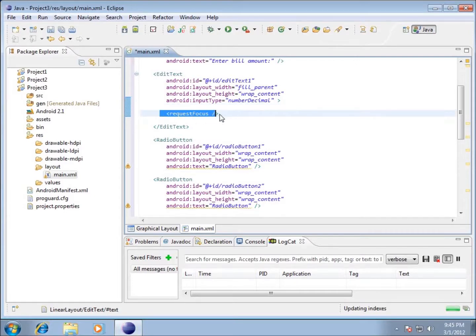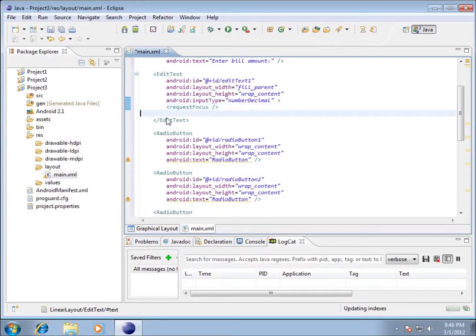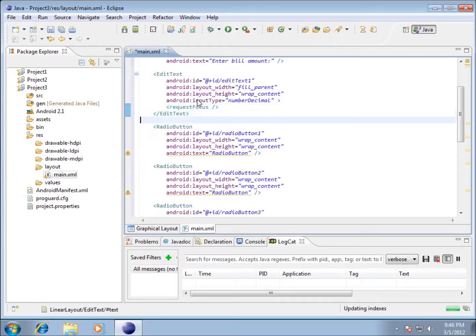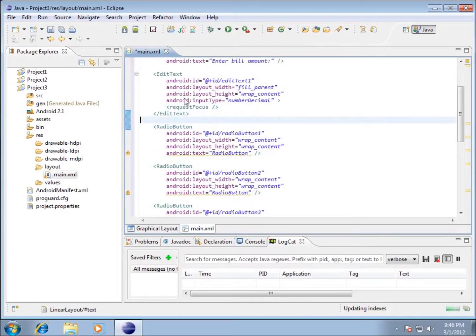You can see that it does have focus, which means when we run our application it's going to automatically have the blinking cursor here in my edit text. Now what I want to do is I'm just going to clean up my code a little bit and I'm going to move some of those spaces out of there so it's kind of put together.